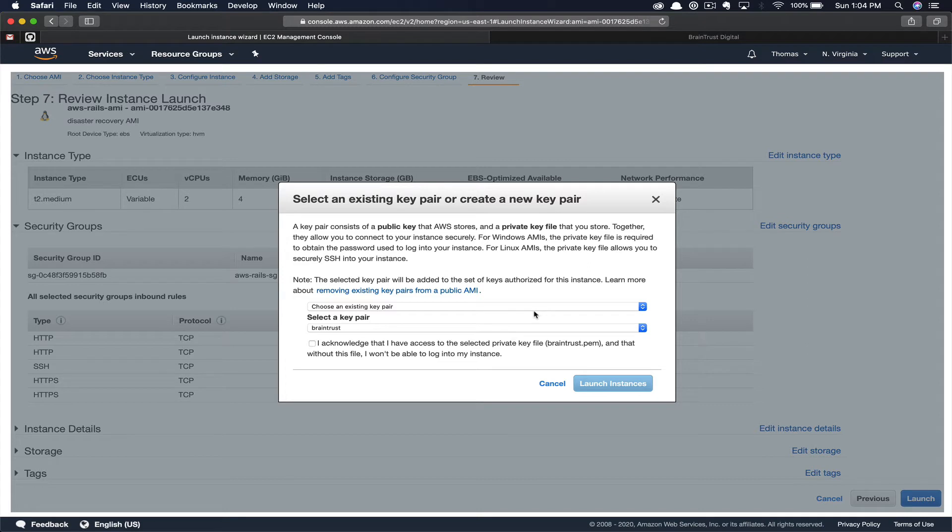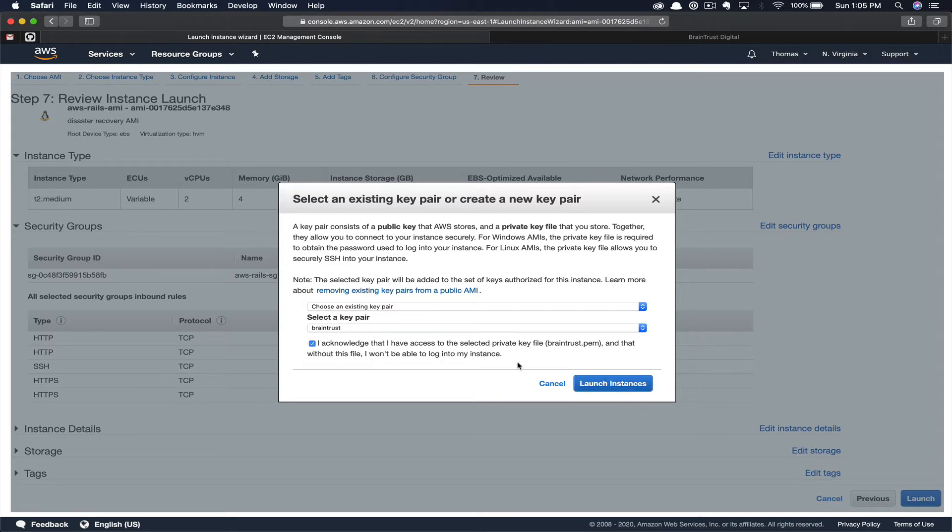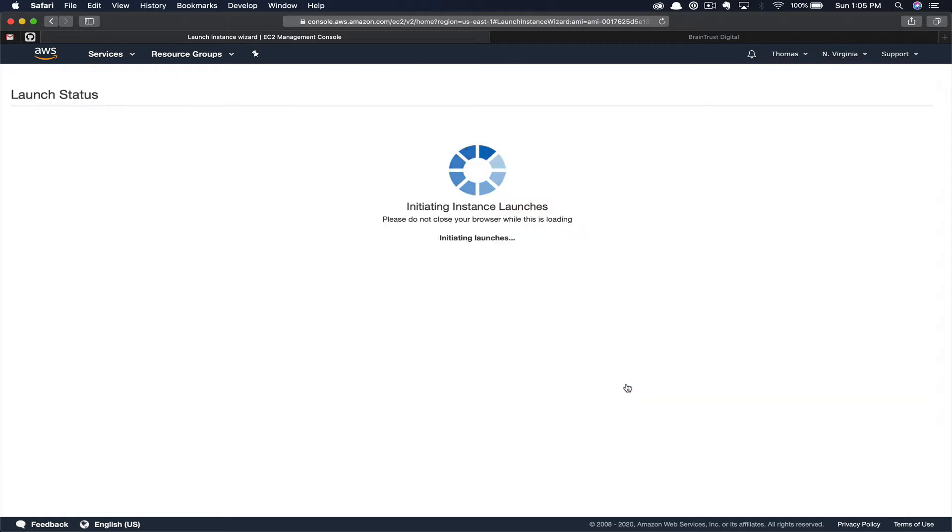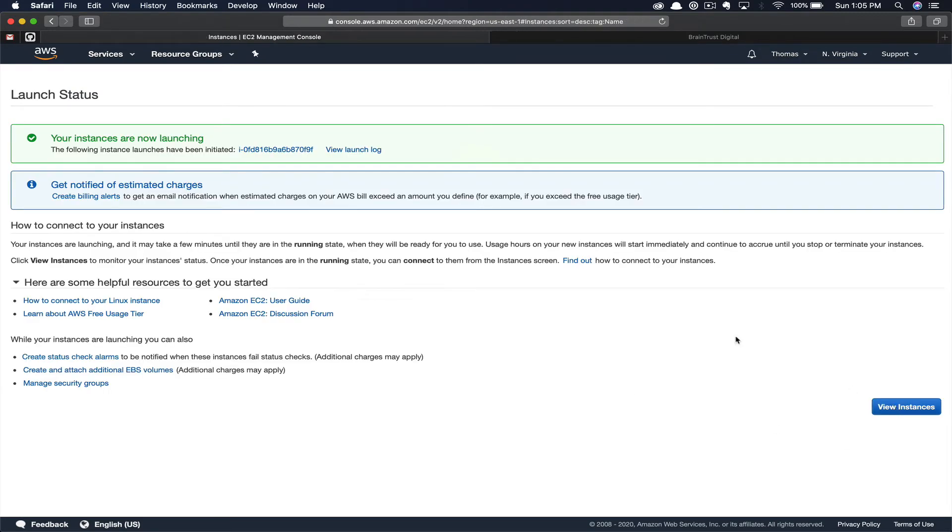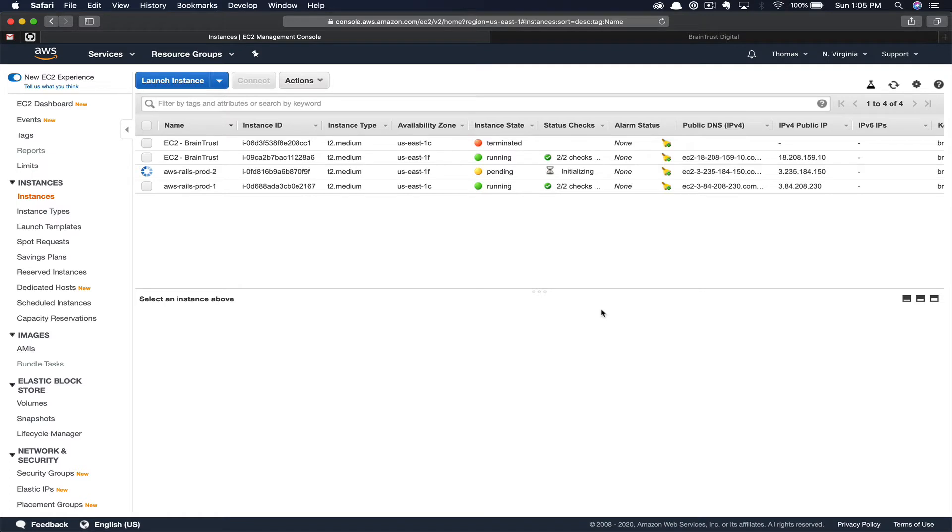This pop-up is very important. You have to have access to your key pair to be able to access your EC2 instance. So you either want to create a new key pair if you've lost access to this or simply acknowledge that you still do have access to this key pair before launching your instance. Once acknowledged or once you've created a new key pair, you can go ahead and click Launch Instances. This may take a few minutes for the instance to spin up. So we're just going to go ahead and click View Instances and then wait for this to finish.